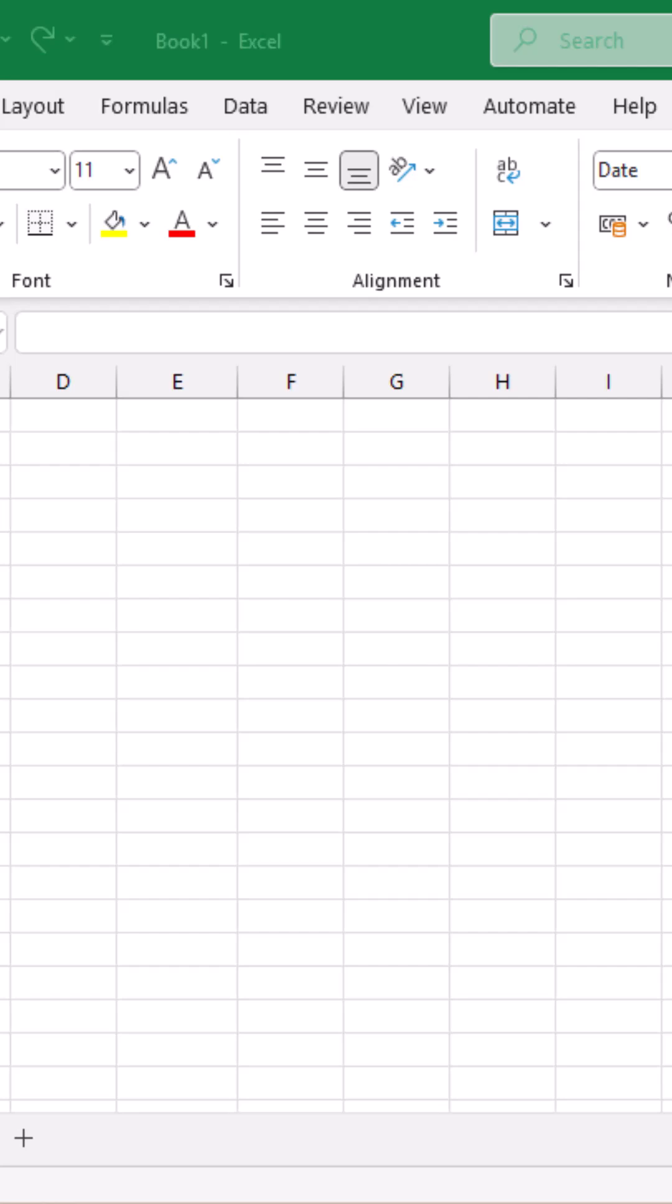The question asked in one of the interviews was, how would you fill the dates between 1st January 2025 to 31st March 2025 in Excel in a snap? Let me show you how you can do that.